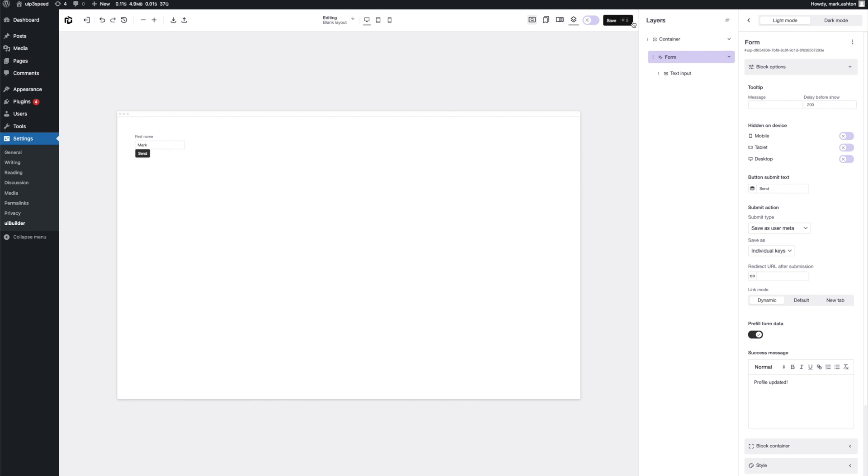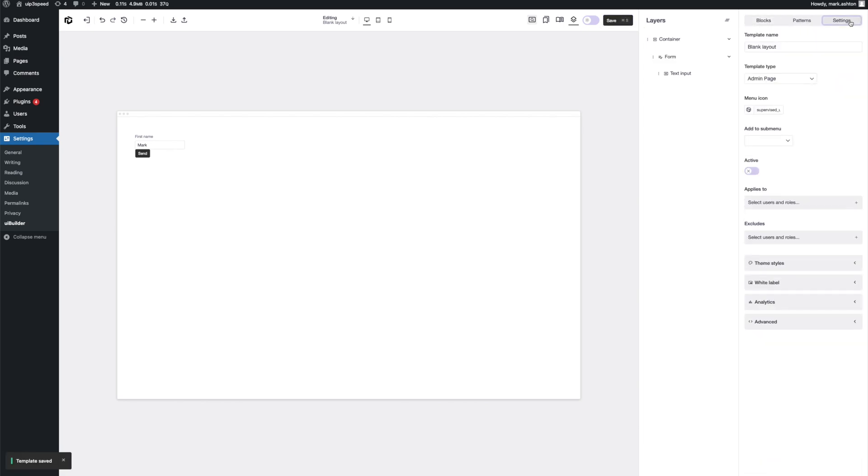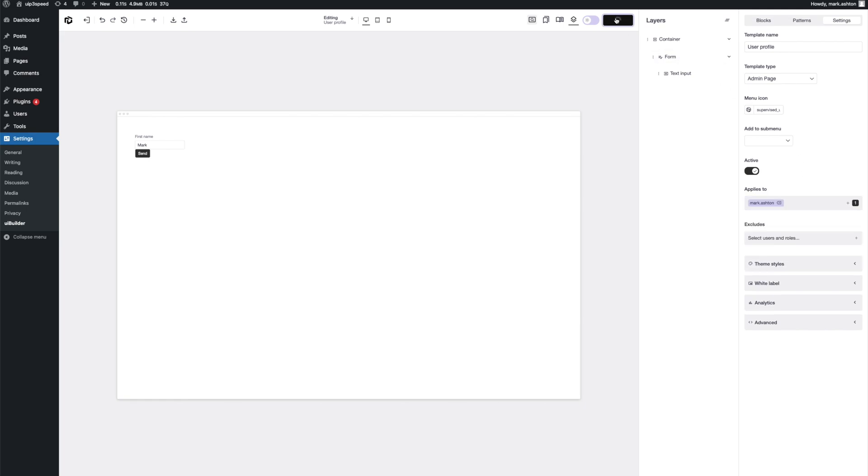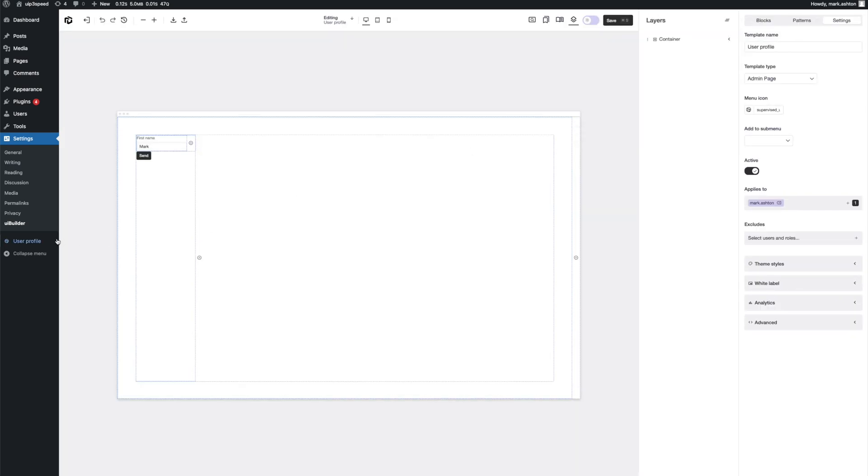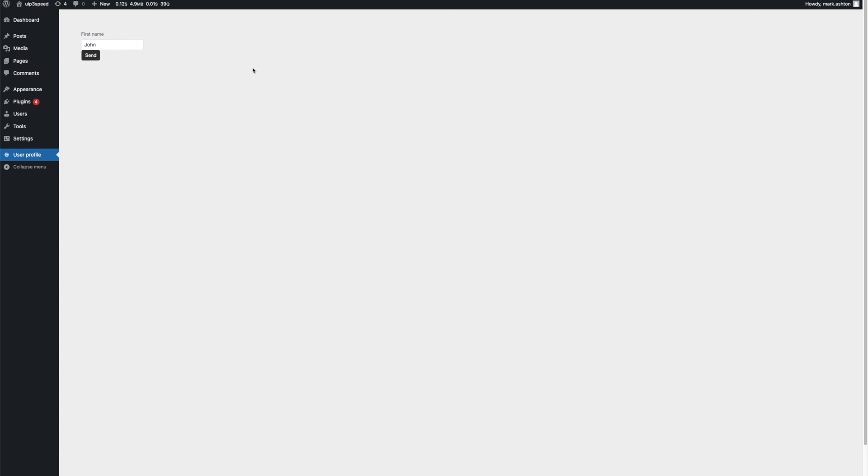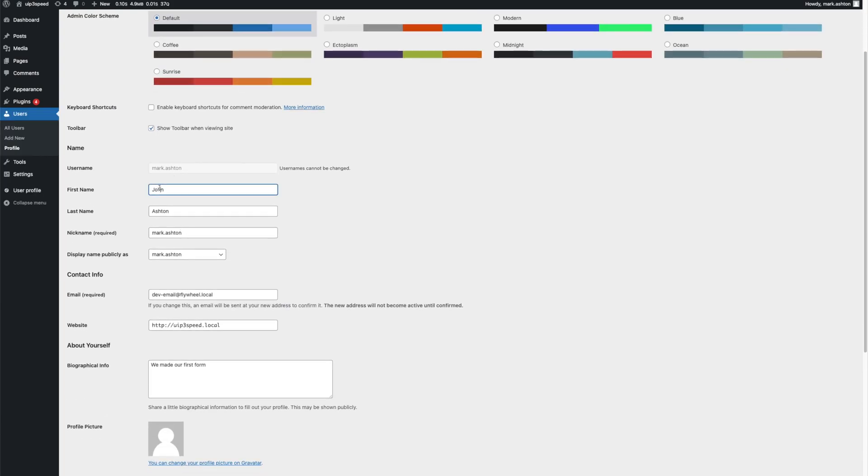So let's save this out. Set it as an admin page. Let's say user profile. Set it to active and set my user. Alright. So now we have this option down here. And we've got our super basic form. So let's change my name. Let's put in John and send. That's our custom message from before. We can refresh the page. You'll see it saved the data as John. Let's go over to our WordPress user profile. And here we go. My first name is changed.